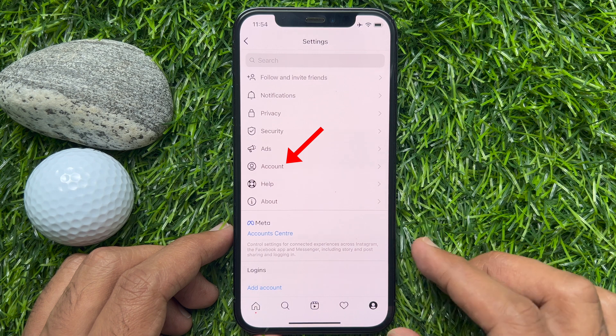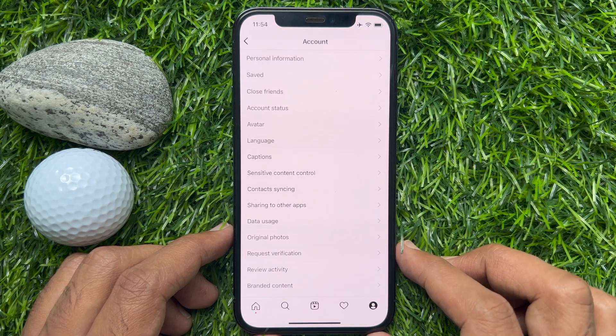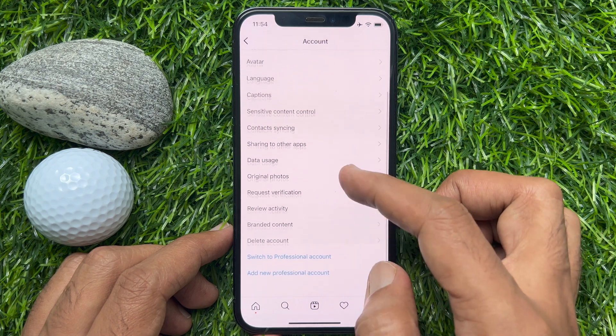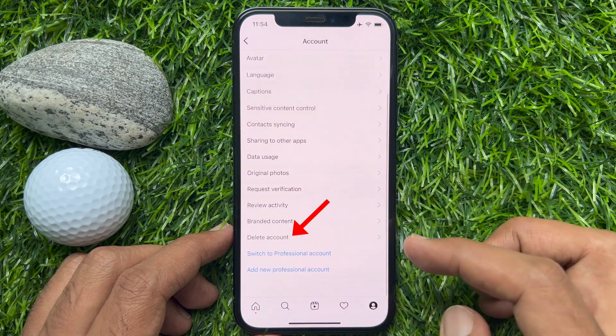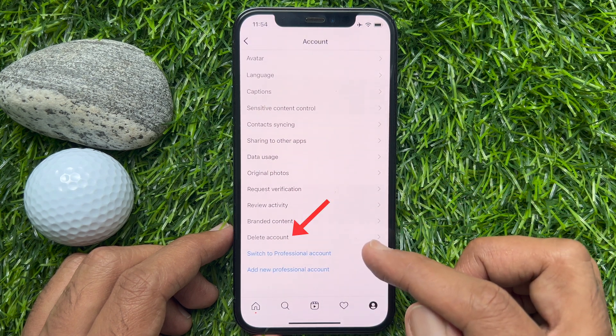Tap Account. Finally, from the account screen, tap on the Delete Account option.